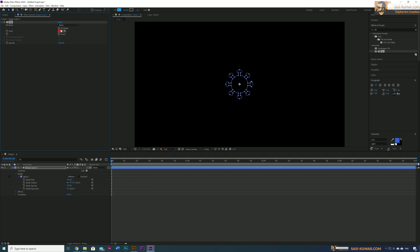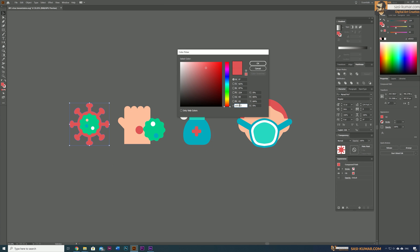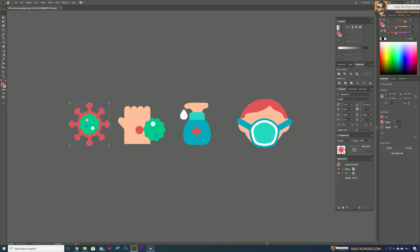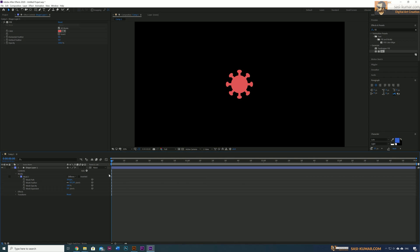Select the shape layer, go to Effects and search for Fill, find it and apply the fill effect to the shape layer. You won't see anything at first — go in here and select 'All Masks' which will enable the fill for all masks inside this layer. You can copy the color from Illustrator and apply the same fill color, or give any color you want. The first shape is done.